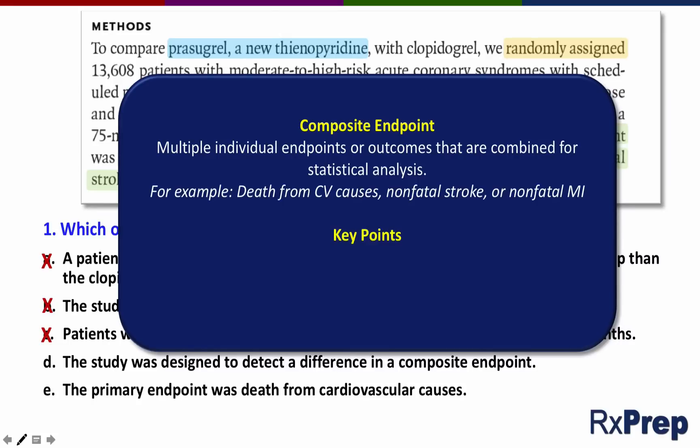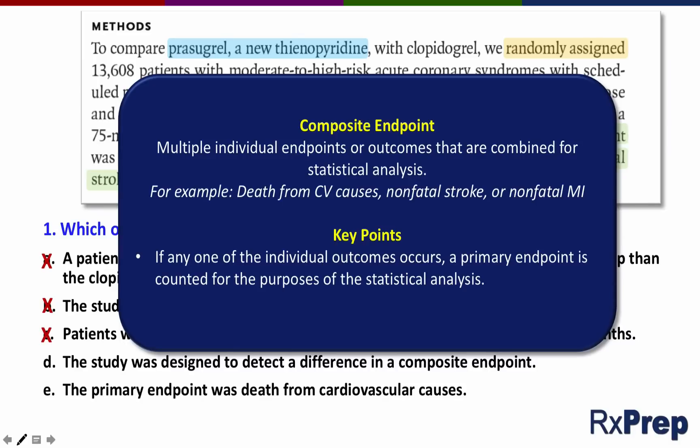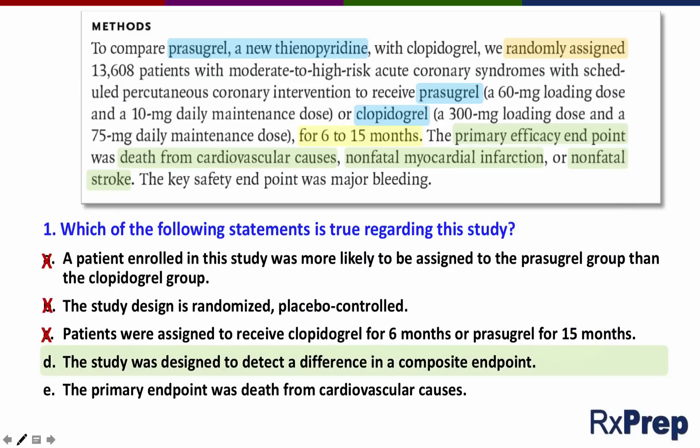Some key things to remember about composite endpoints: if any one of the individual outcomes occurs, a primary endpoint is counted for the statistical analysis. Additionally, the endpoints must be similar in magnitude — for example, you couldn't choose death, MI, or cough, as those wouldn't be equal in magnitude. Why use a composite endpoint? It allows a study to be completed more quickly. So answer D is the correct answer — the study was designed to detect a difference in a composite endpoint.